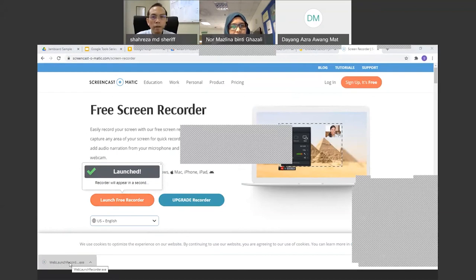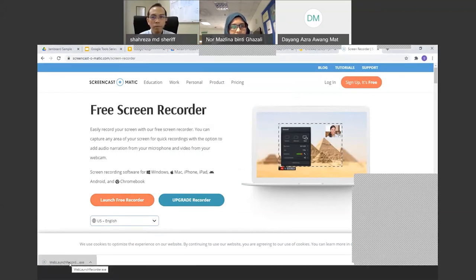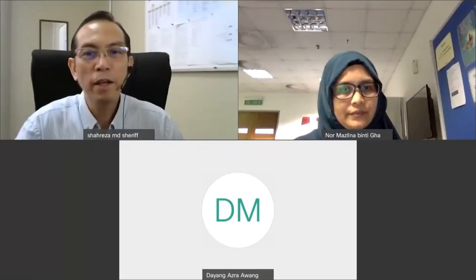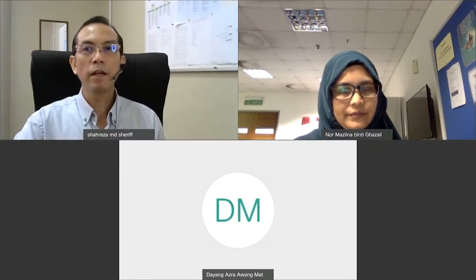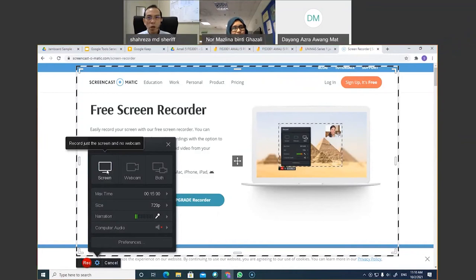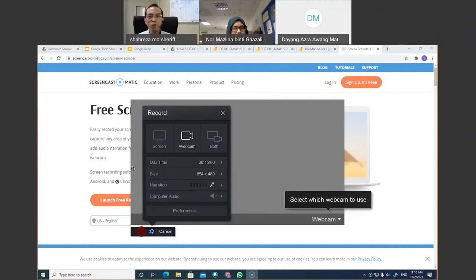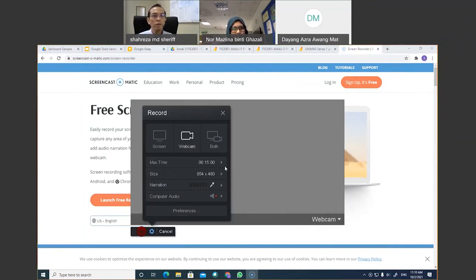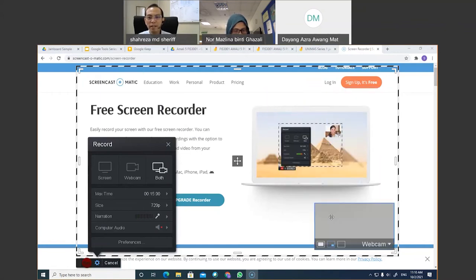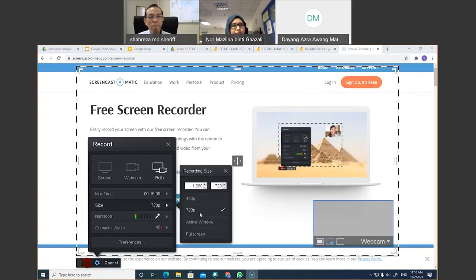One use case: if a student doesn't understand a certain part of your slide, you can screen-capture the slide on your phone, insert it into Google Keep, draw or scribble on the slide to explain, and then send it to the student. You can have notes in both text and written/drawn form. This is very useful at seminars or conferences for quick note-taking.